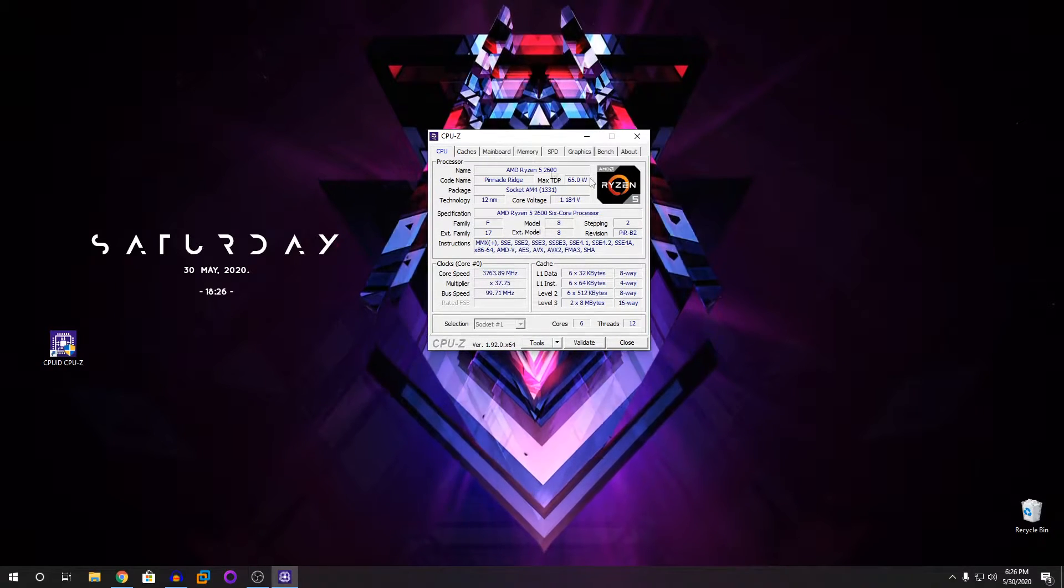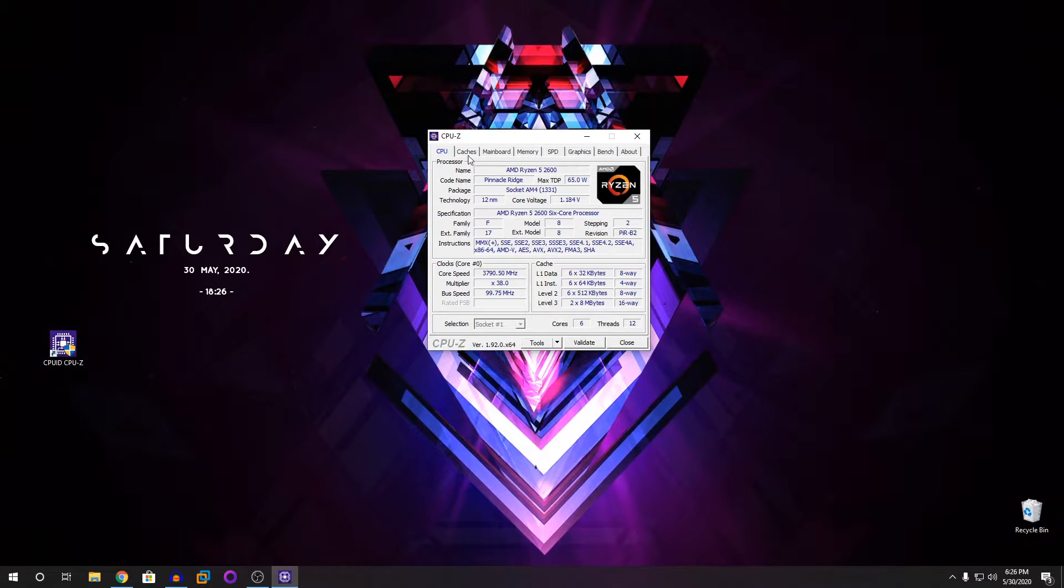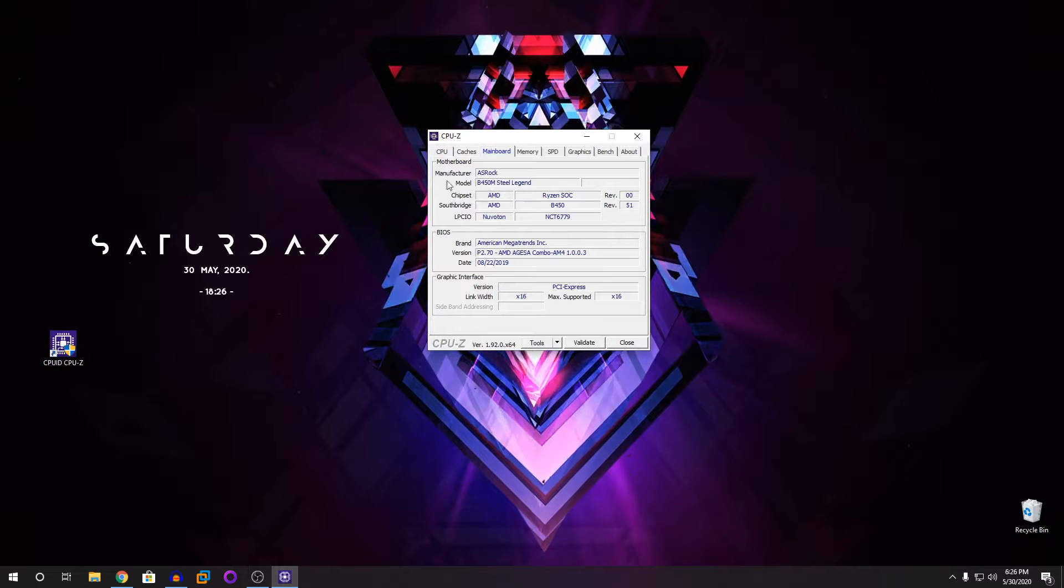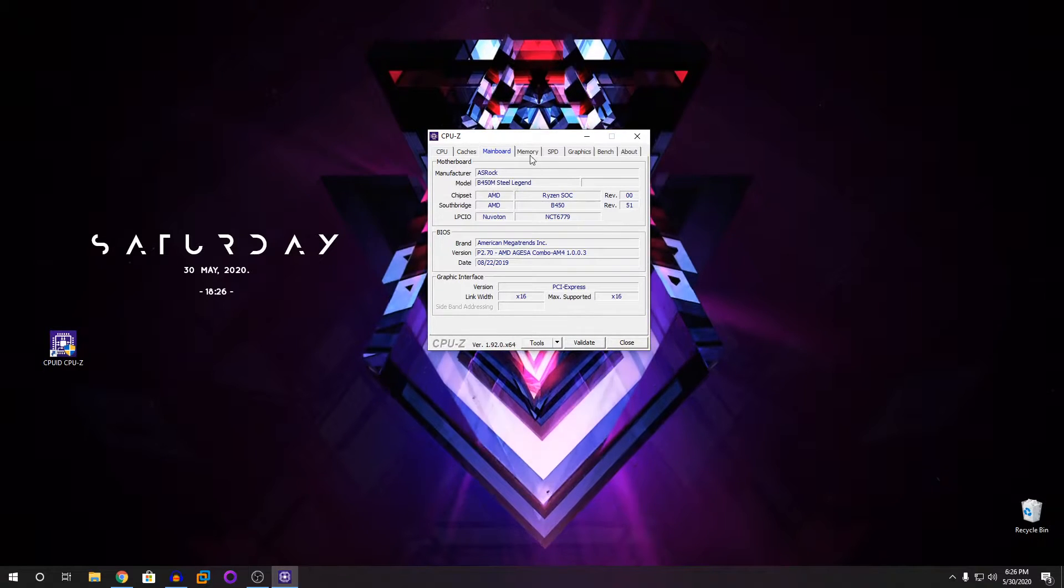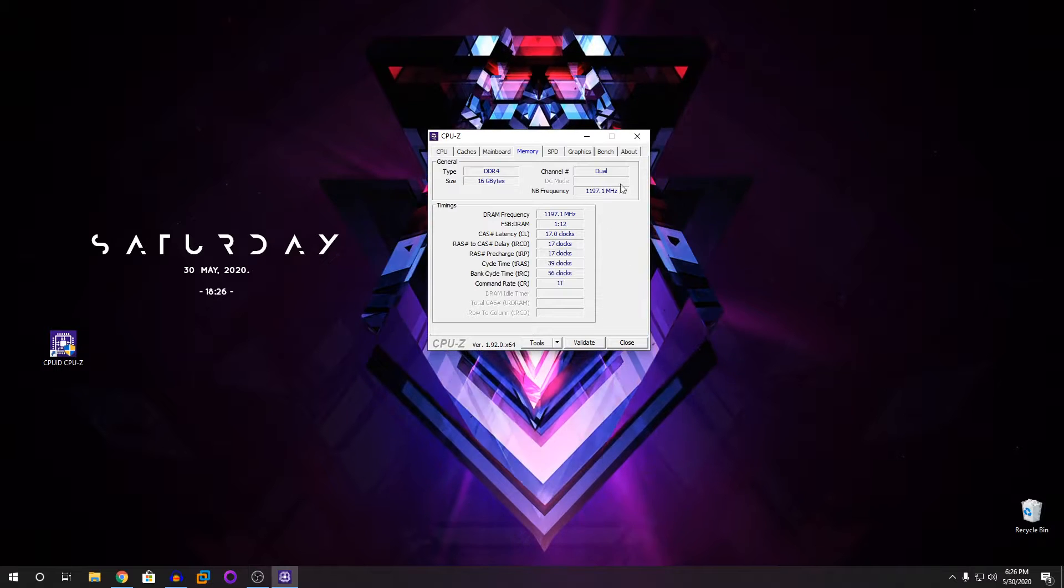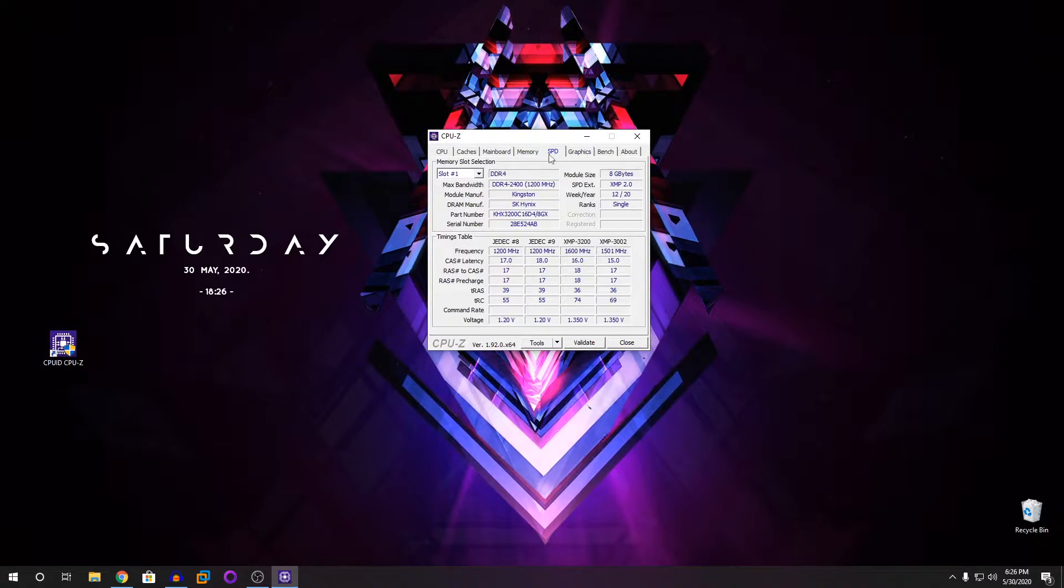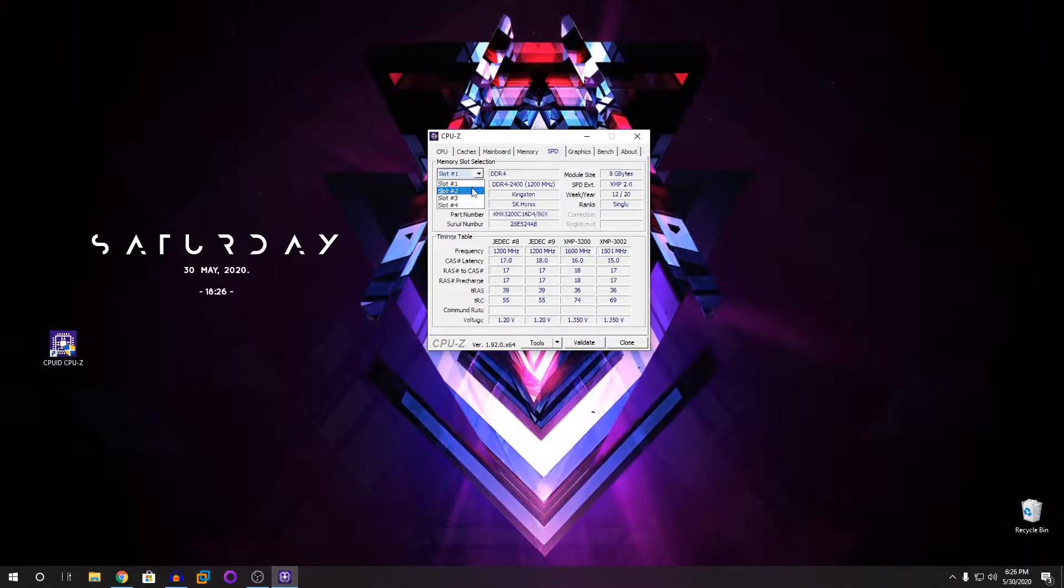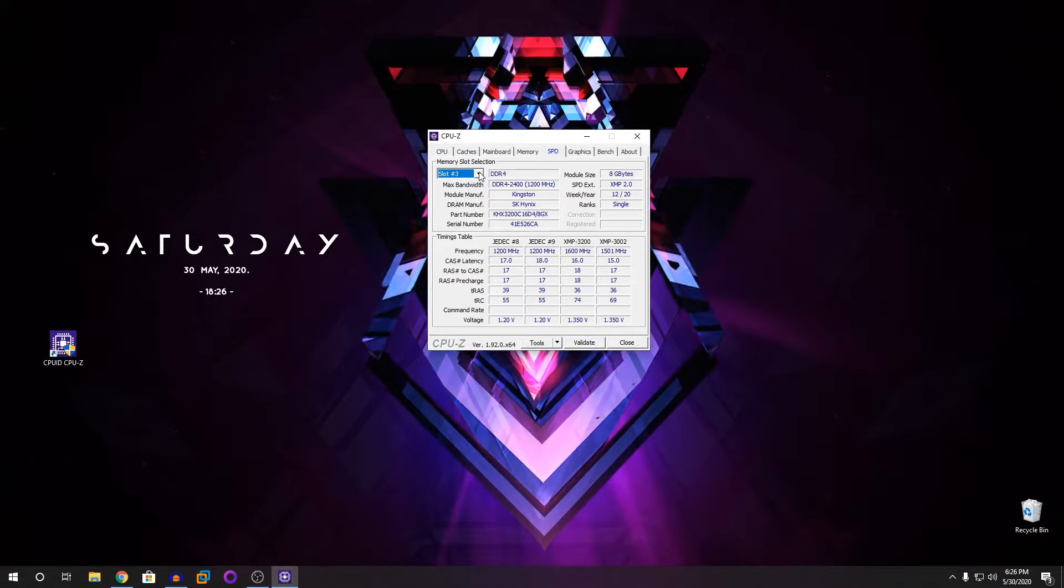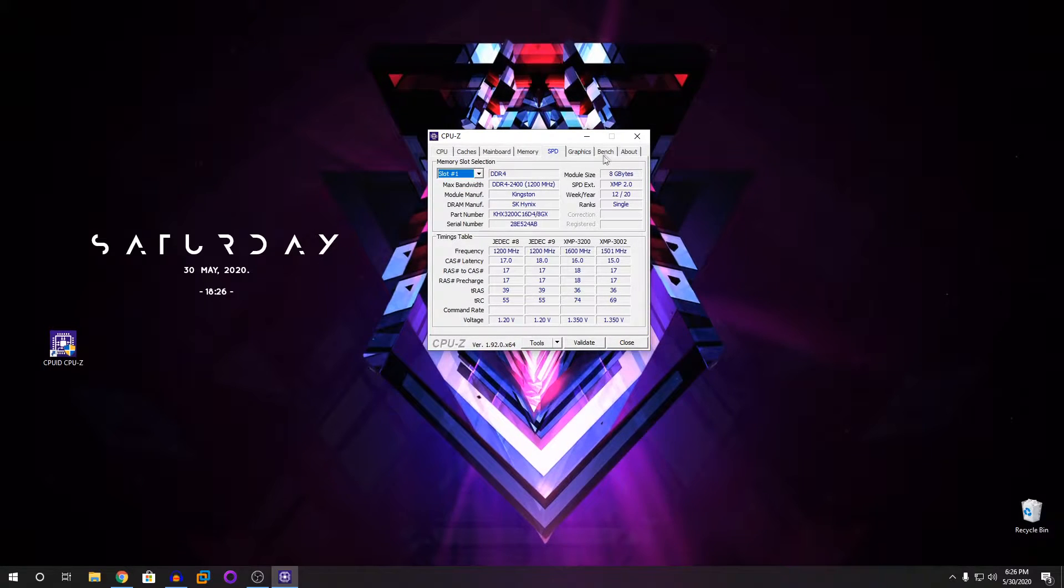You can also see the voltage, the core voltage, and if you go to the next tab you can see the mainboard. Then you can see what's my motherboard, your memory, it's 16 gigs of DDR4. Then you click on SPD, you can see what's in every slot right here of memory.